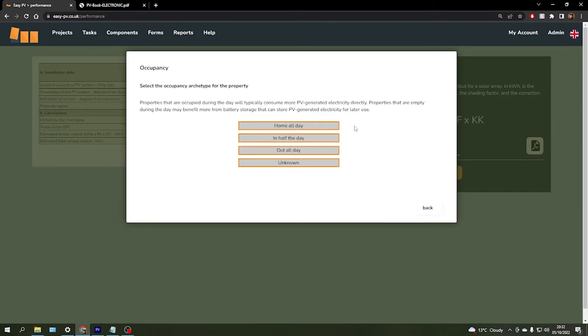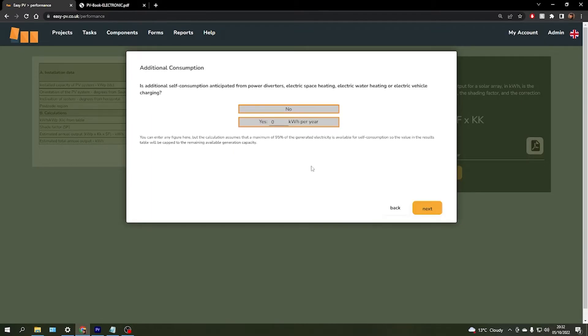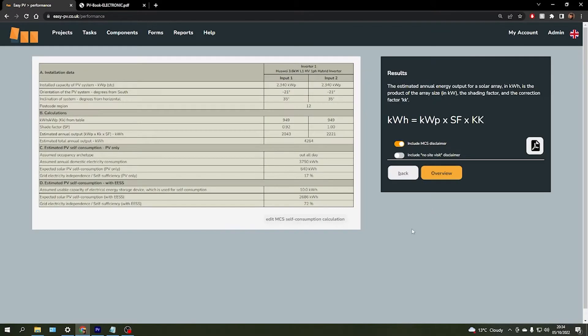We're going to choose an occupancy archetype for the homeowner, so are they going to be in or day out or a little bit of both, and then we can also outline an estimate for any power that's going to be driven towards EV chargers, electric water heaters, etc., and then we can see that two extra sections have been added to the table.